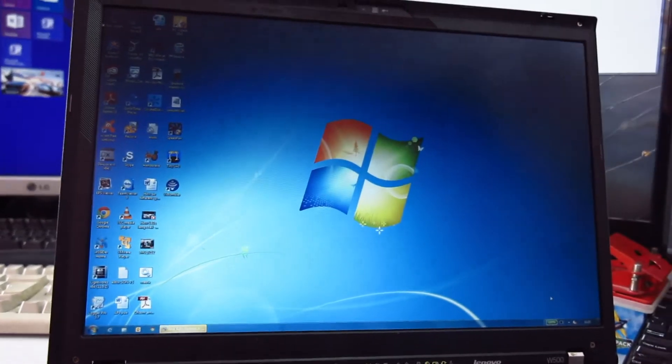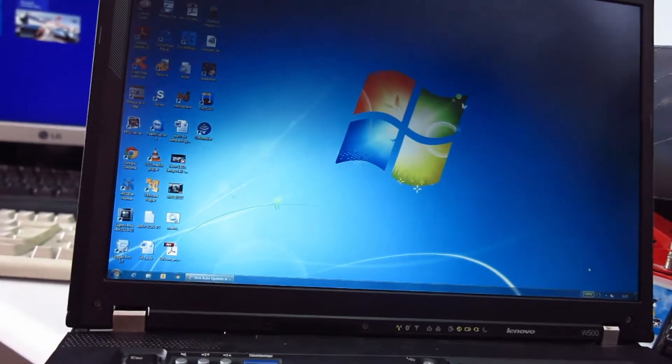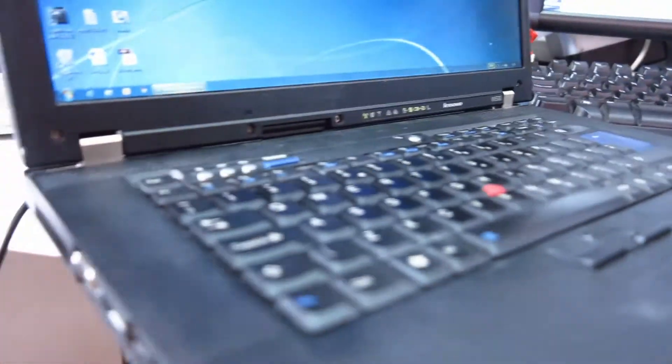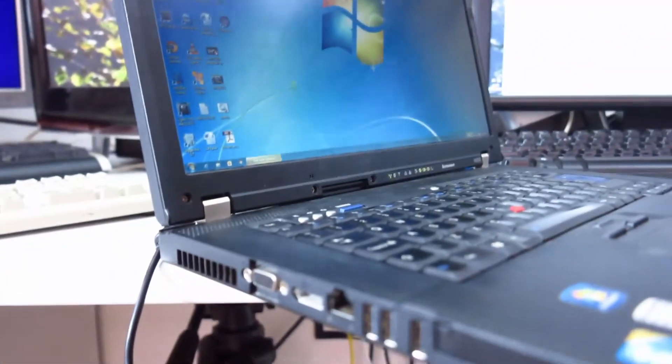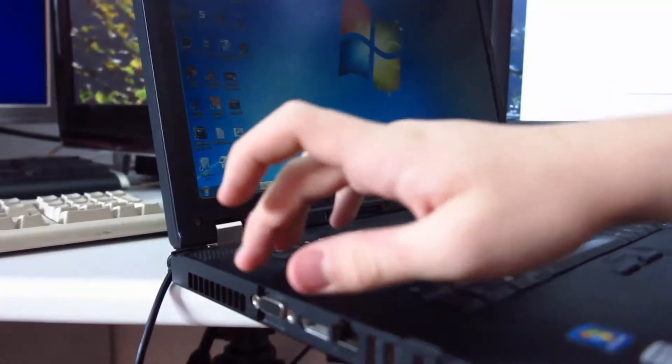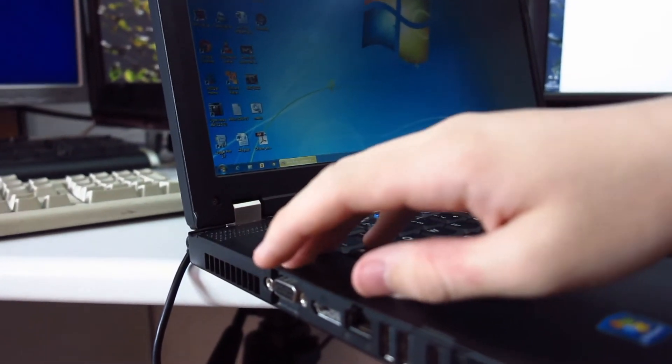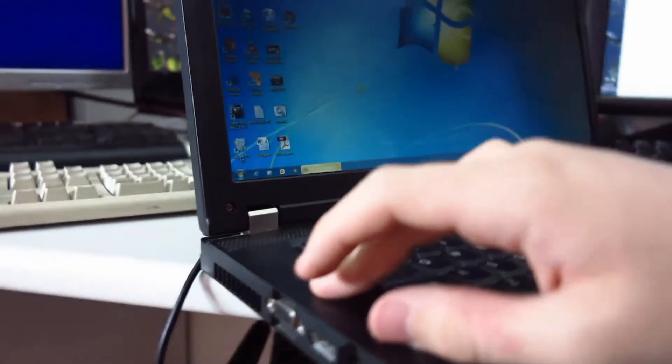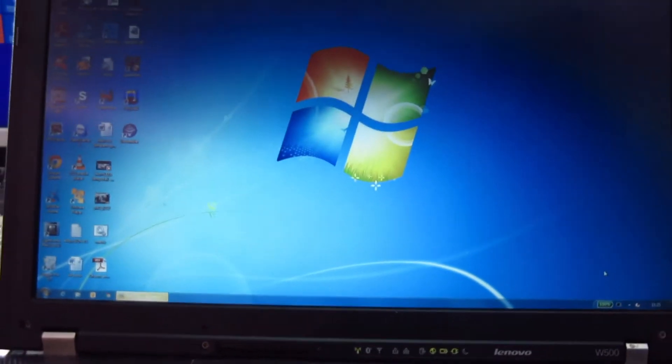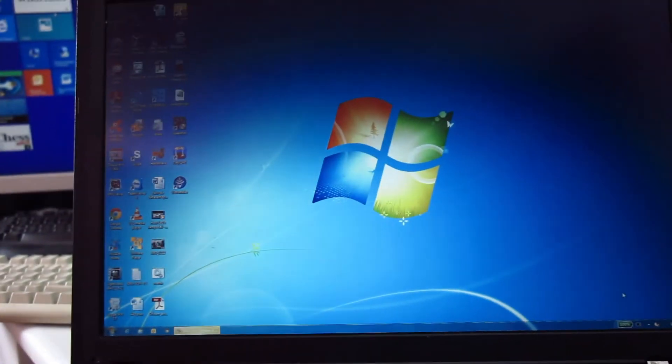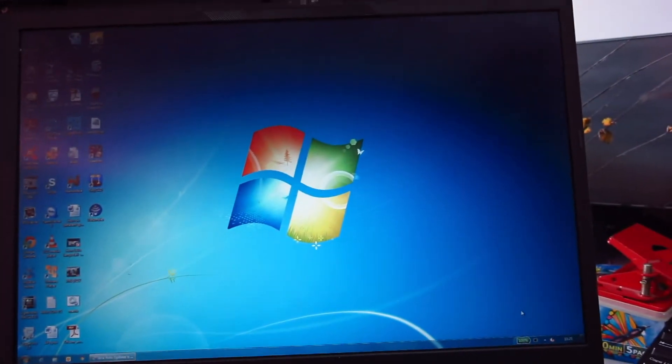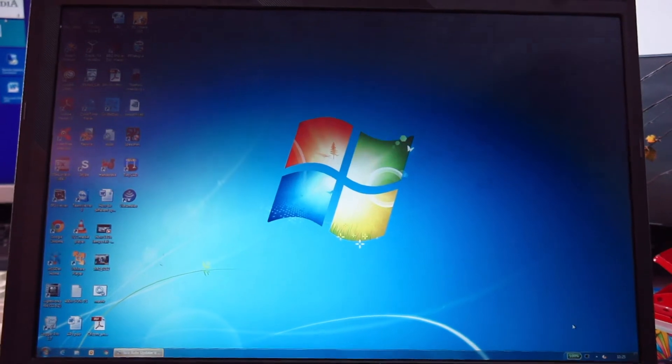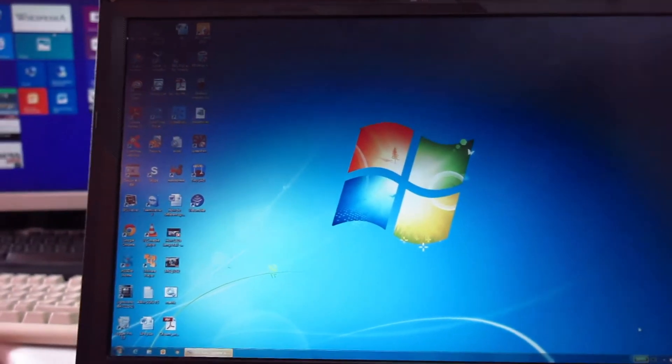For a while, I got around this by using the VGA port on the side to hook it up to the displays at school and basically use this as a desktop PC, which worked fairly well. But I wanted a proper solution, so I went and bought a £5 inverter from eBay, and now I'm just going to fit it.